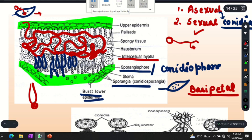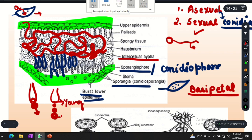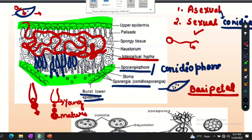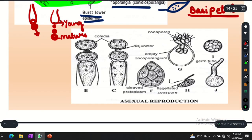When other conidia are released, the first conidia comes out. The base is young and the top is mature — we call this basipetal succession. Basipetal succession means young conidia at the base and mature conidia at the top. This is the conidia arrangement. The first structure is the conidiophore and the second structure is the conidia chain, which we call conidia.